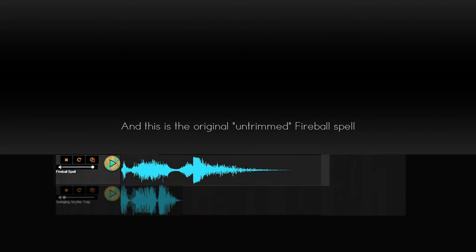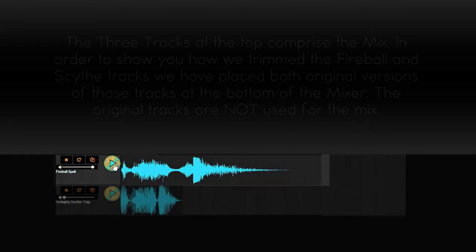And I'm going to play for you the whole bit so you can get a feel for where I trimmed it since this is the section I needed. So first, let's hear the whole thing.